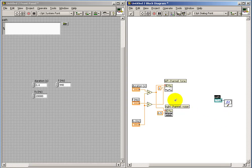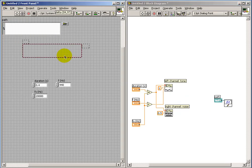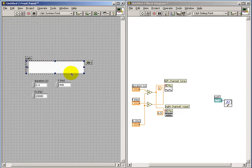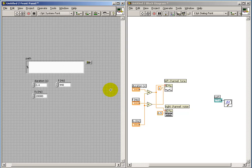I'll create a control for the path, and that's where we can specify the path and the file name of the wave file that we're trying to create.